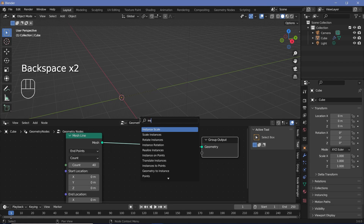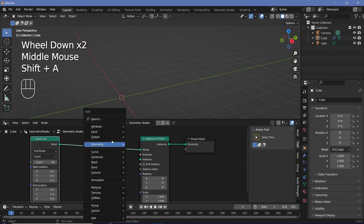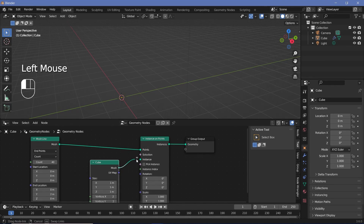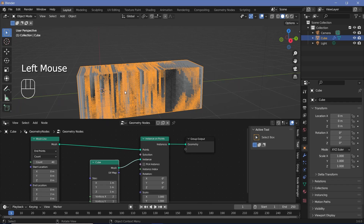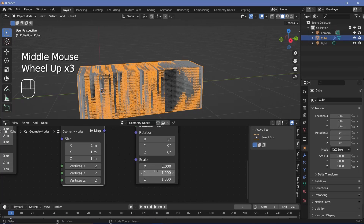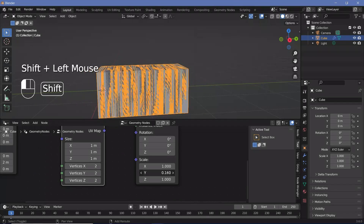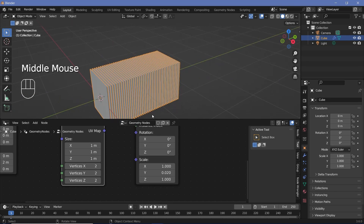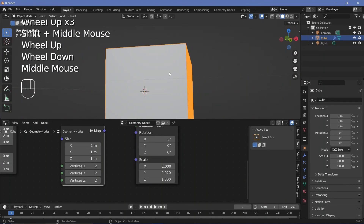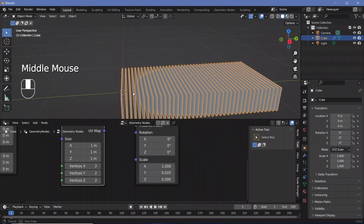To add a cube we search for an instance on points node so we can instance the cube on every single point. Search for a cube, plug the mesh into the instance socket, and now we have a cube on every point. The cubes are still whole, but we want slabs — reduce the Y scale to something like 0.02. The slabs also don't need to be this tall on the Z axis, so reduce that down to 0.3.